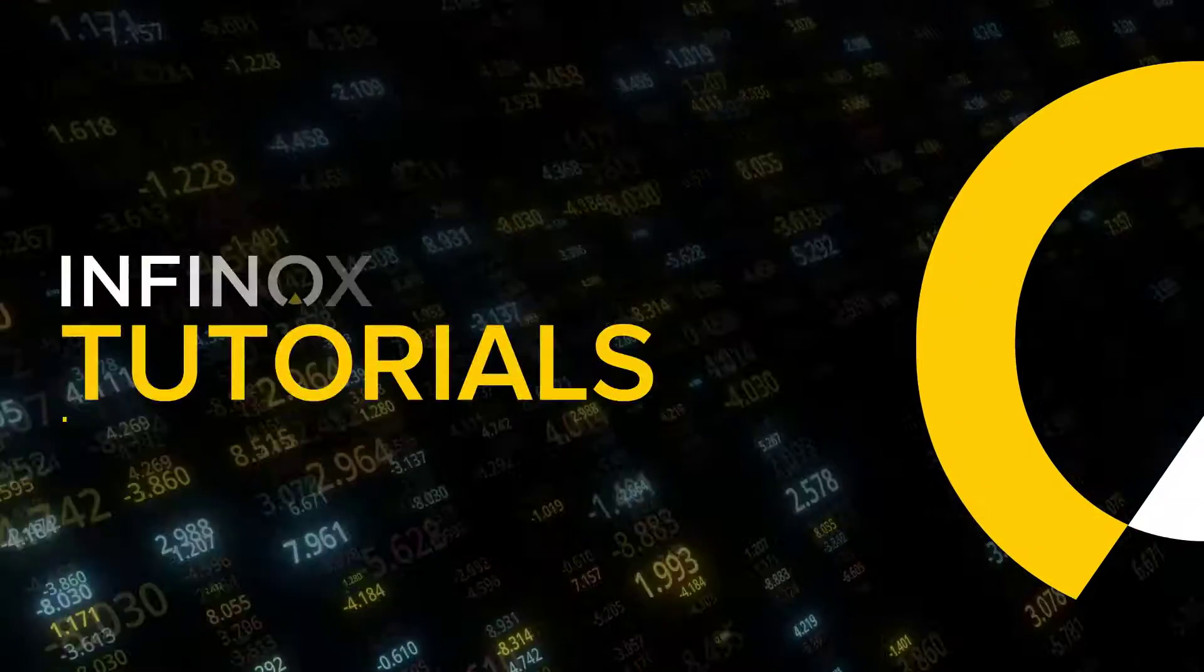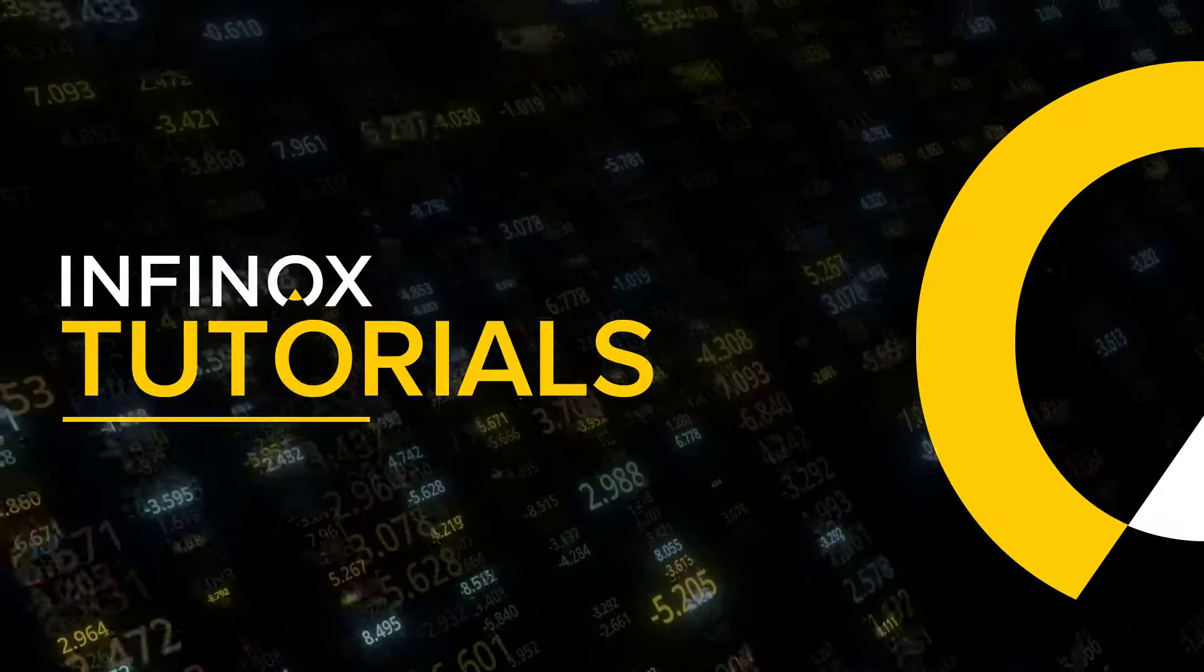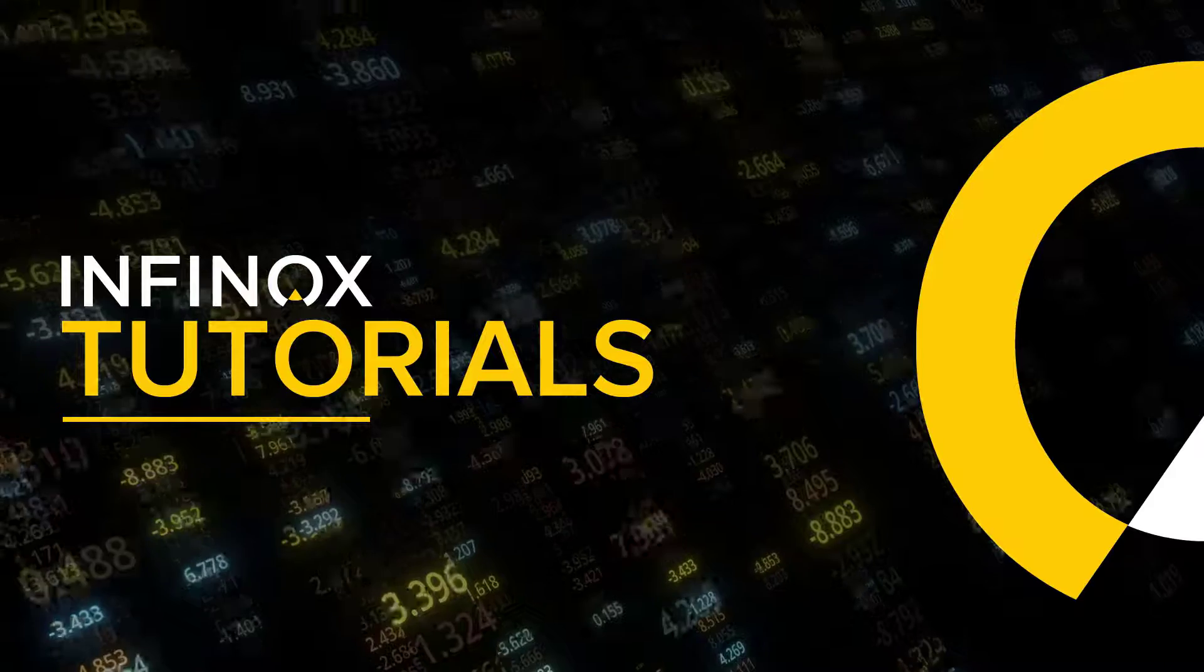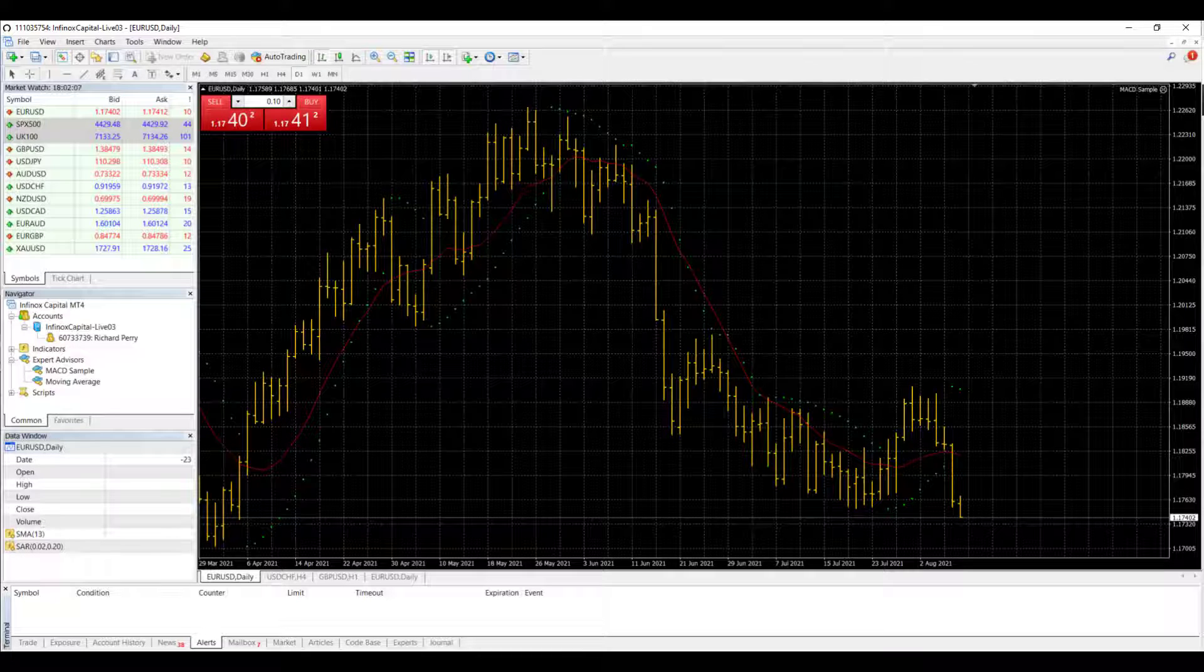Hello and welcome back for another Infinox MT4 tutorials video on how to use the platform. In this video, I'm going to show you how to add multiple accounts.